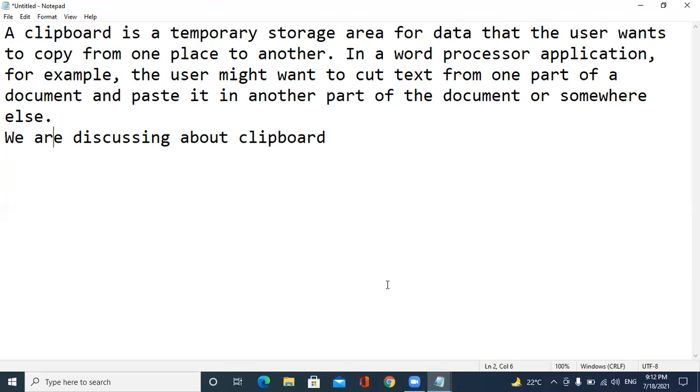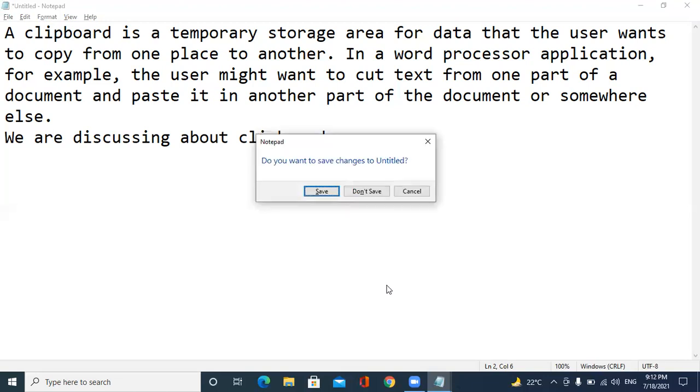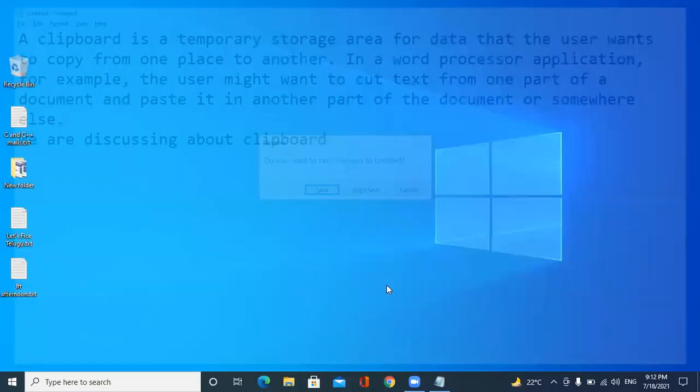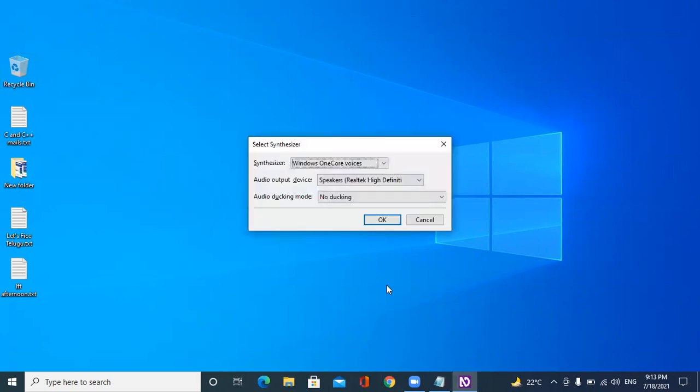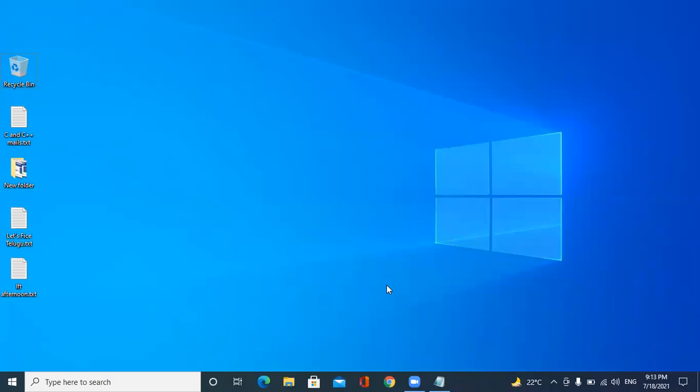That's it about clipboard. We can use this copied text in our smartphone as well, like if we use the Microsoft keyboard and if we sign in with the same Microsoft account, we can use it in our mobile. Thank you.